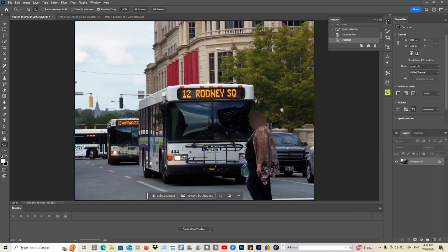And now, as you can see, you won't have to worry about the face being visible in your picture. Now let's go to the next photo.